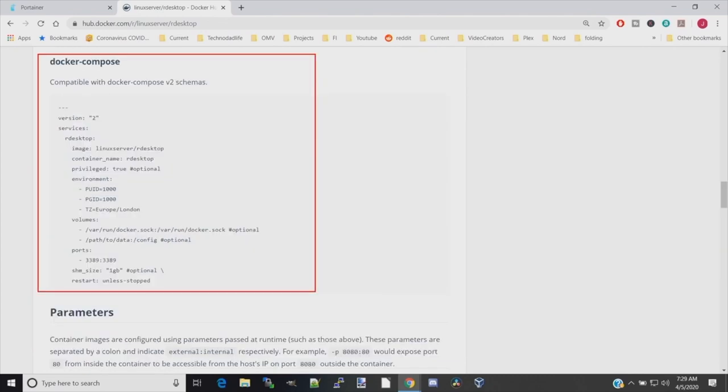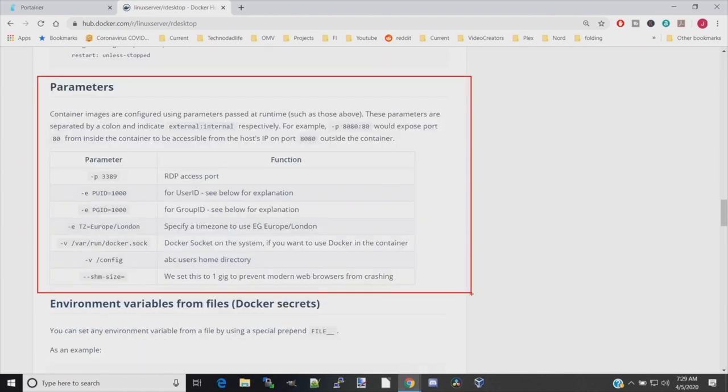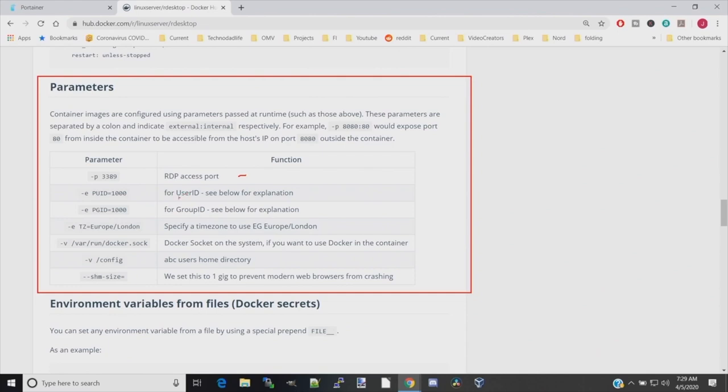If we scroll down further, this is the Docker Compose area where we're basically going to copy this and then add and subtract a few things to it. In the parameters section, this tells us the port that Windows will access our GUI on. Our PUID and PGID, we'll show you how to do in a second. We're going to put in our time zone and leave that as is, add a config file for us.